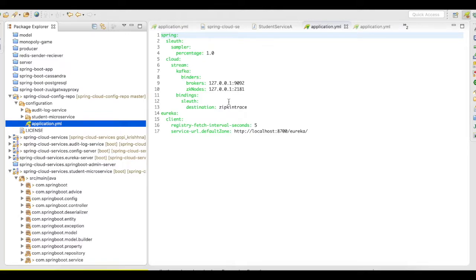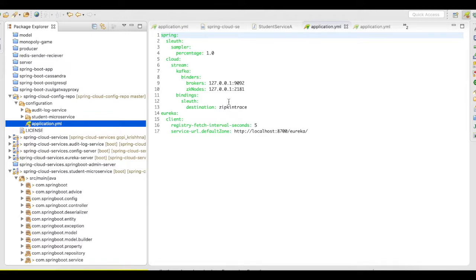I'm going to communicate with the Zipkin stream server using Kafka streams. So I have to add only the broker, the zookeeper node, and the destination path of the Kafka to interact with the Zipkin stream server here.